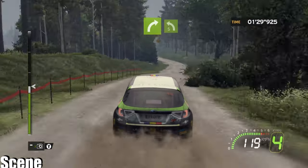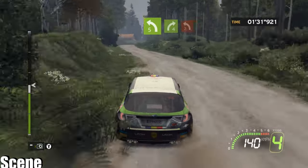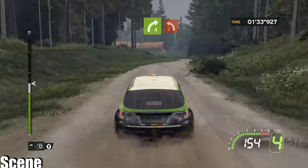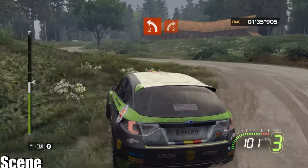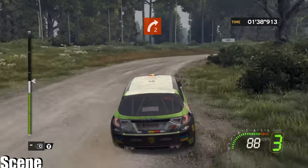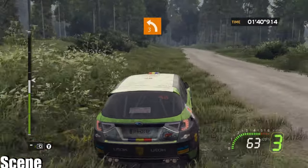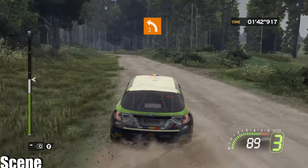Onto left 5, onto right 4, short, brake. Onto left 2 minus. Onto right 2 minus. There, down, crest.